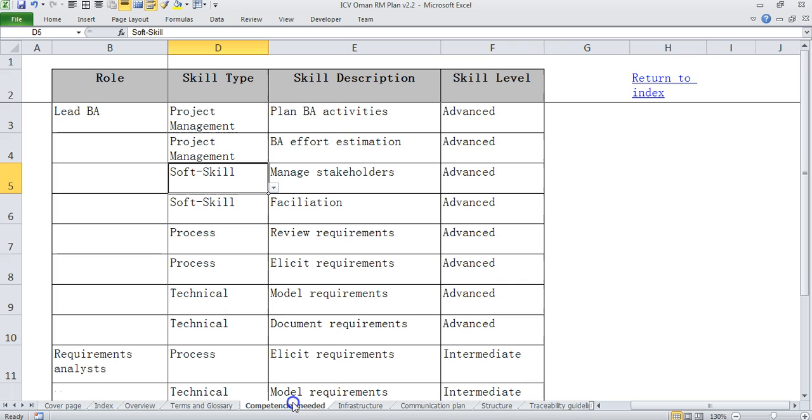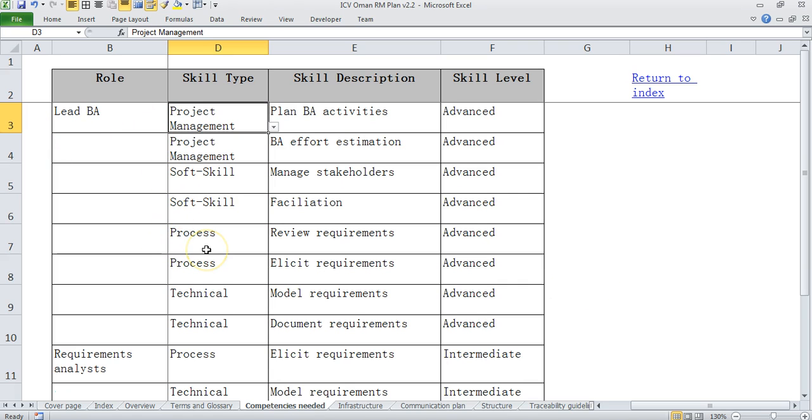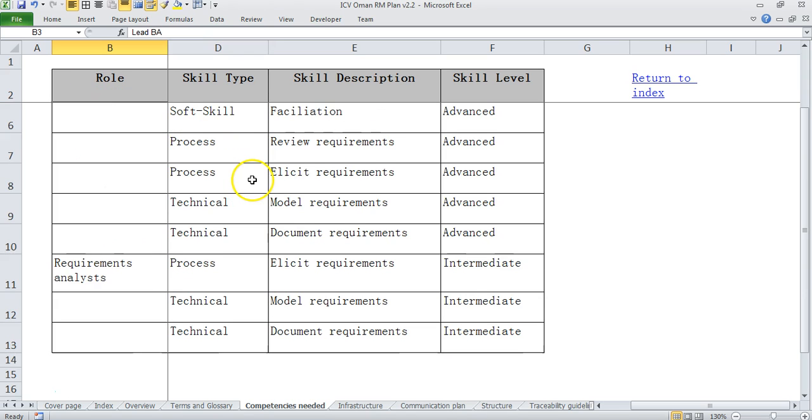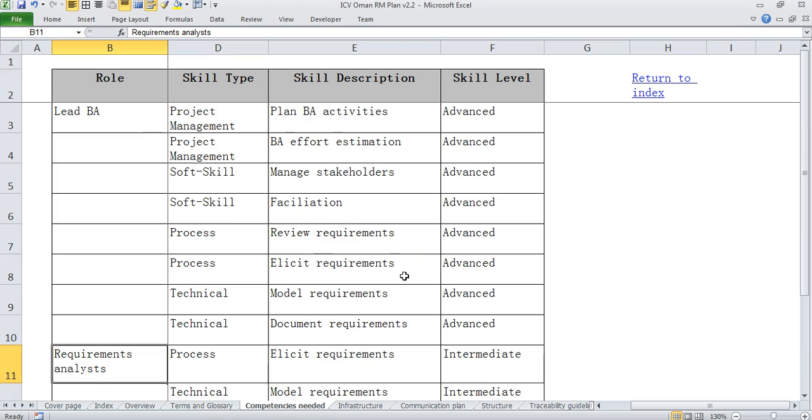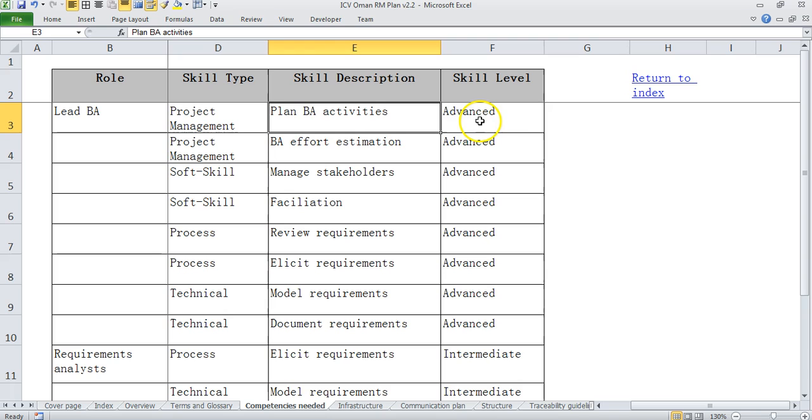Then we come to something called competencies needed. So here what we do is we have different roles being played in the requirements management activity. We have a lead BA role and we have a requirements analyst role, and we have put what is the skill type, skill description and skill level expected for this particular role.